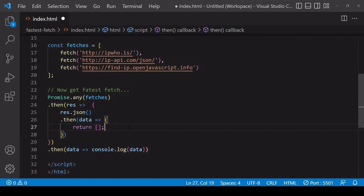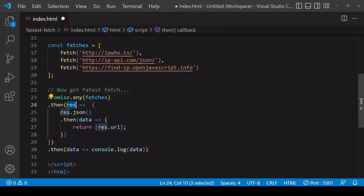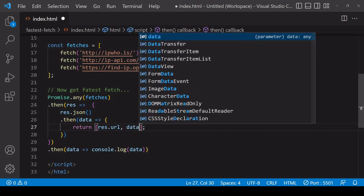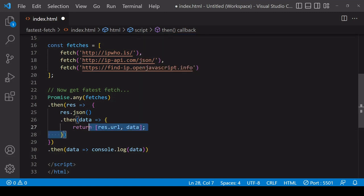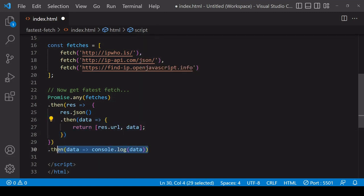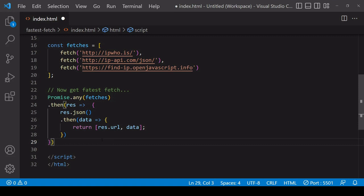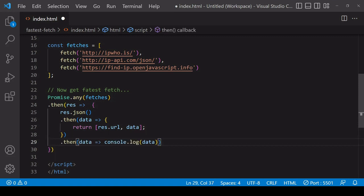I'm going to make the return value of this function an array that contains the endpoint of the fetch request that returned the fastest. That is available on the initial response object on a property called url, and also the data.